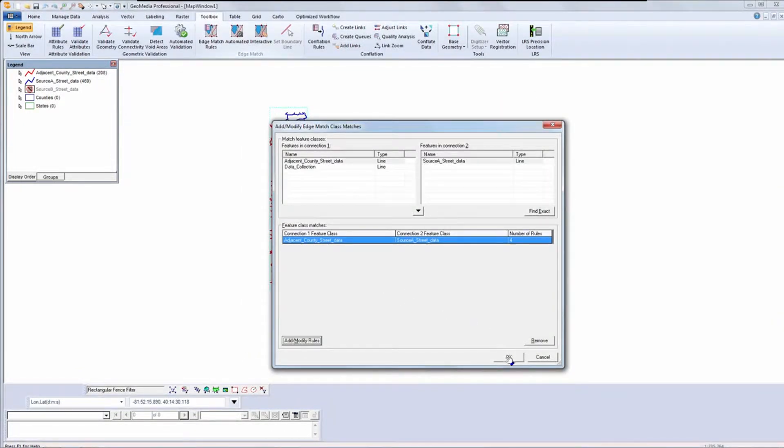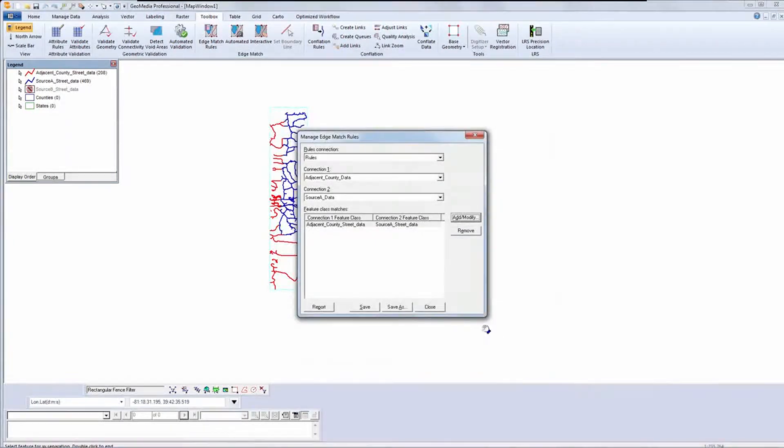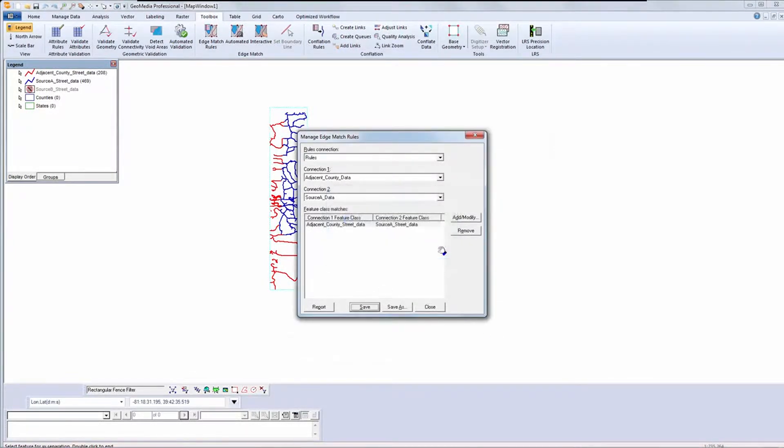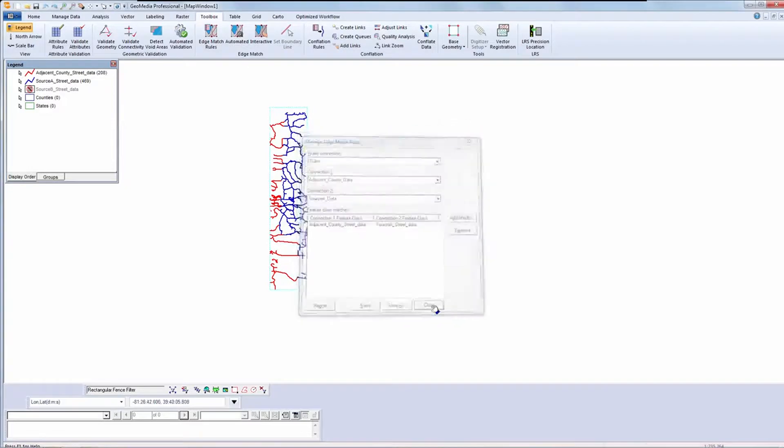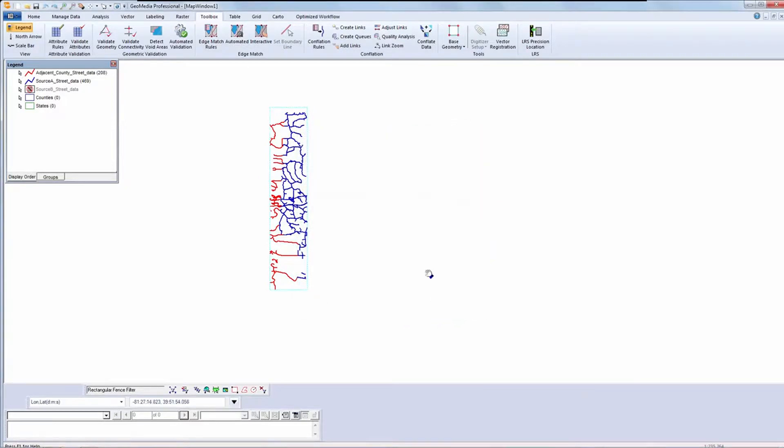Once I'm done, I save the rules. I'll start an automated edge match.